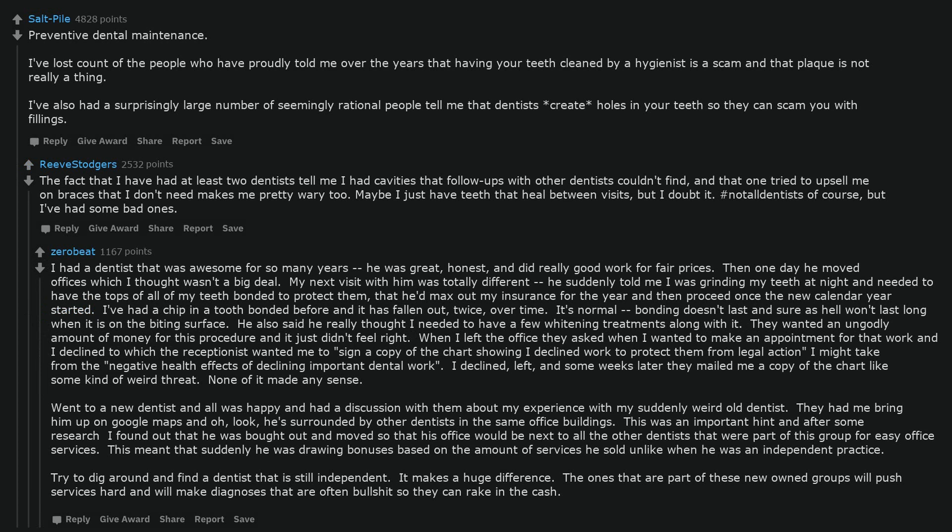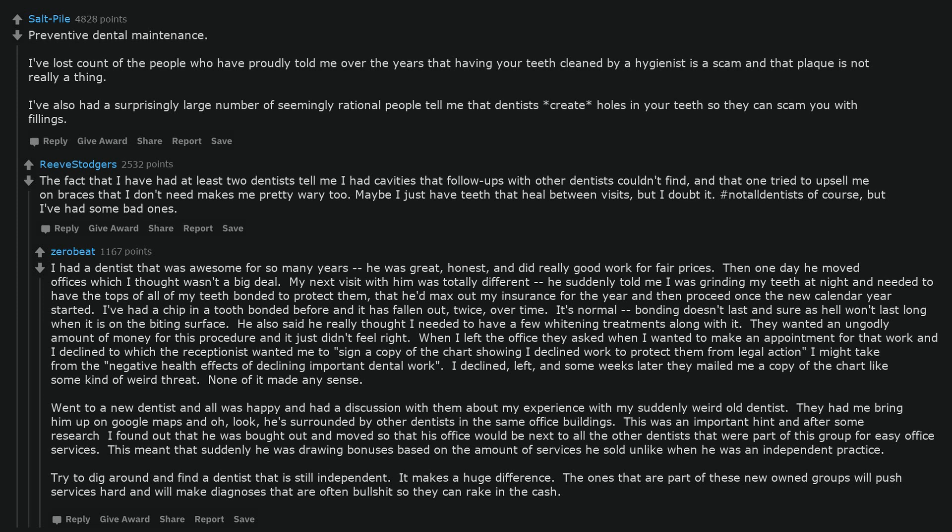I had a dentist that was awesome for so many years, he was great, honest, and did really good work for fair prices. Then one day he moved offices which I thought wasn't a big deal. My next visit with him was totally different, he suddenly told me I was grinding my teeth at night and needed to have the tops of all of my teeth bonded to protect them, that he'd max out my insurance for the year and then proceed once the new calendar year started. I've had a chip in a tooth bonded before and it has fallen out, twice, over time. It's normal, bonding doesn't last and sure as hell won't last long when it is on the biting surface. He also said he really thought I needed to have a few whitening treatments along with it. They wanted an ungodly amount of money for this procedure and it just didn't feel right. When I left the office they asked when I wanted to make an appointment for that work and I declined to which the receptionist wanted me to sign a copy of the chart showing I declined work to protect them from legal action I might take from the negative health effects of declining important dental work. I declined, left, and some weeks later they mailed me a copy of the chart like some kind of weird threat.